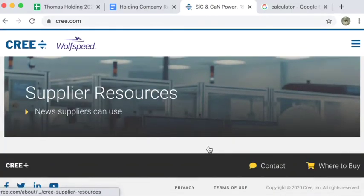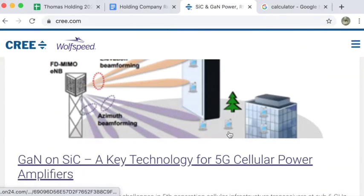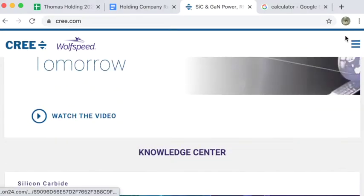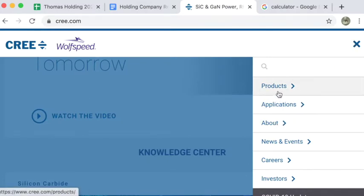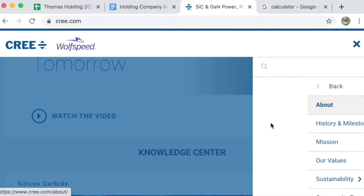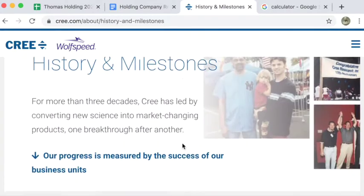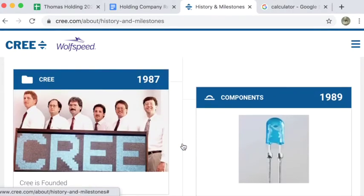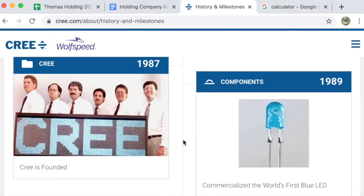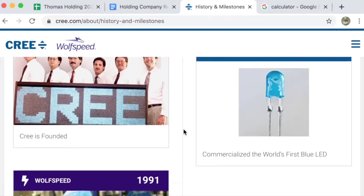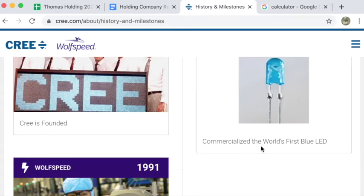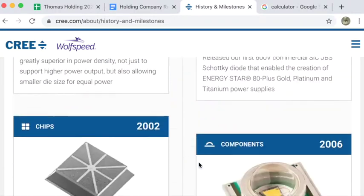So I'm just looking through the website and trying to get a basic idea for what they do. A lot of times these websites will have an about section or a product section that you can look through. If I look at the history of the company, this is the kind of stuff they started out making: LEDs.